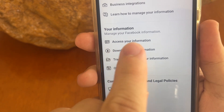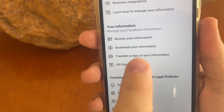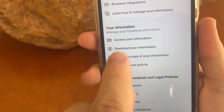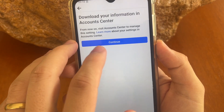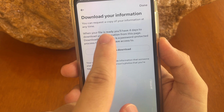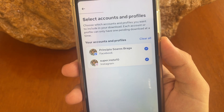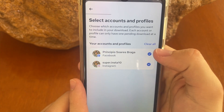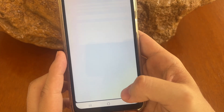Now you have many options: Access Your Information, Download Your Information, Transfer a Copy of Your Information. You just need to tap on Download Your Information. After that, click on Continue, then click on Request a Download. You must select your account, then tap Clear All to select your account, and tap Next.